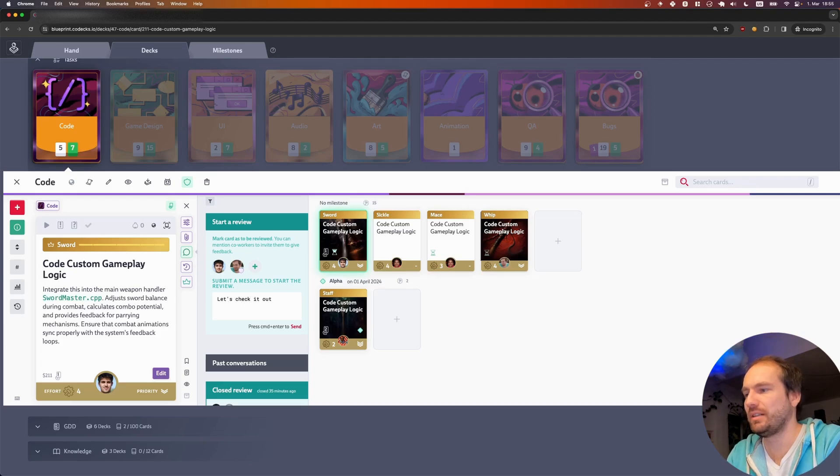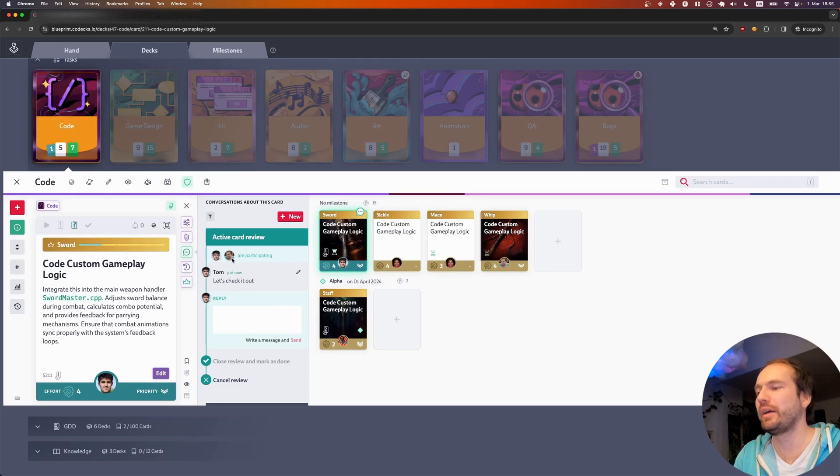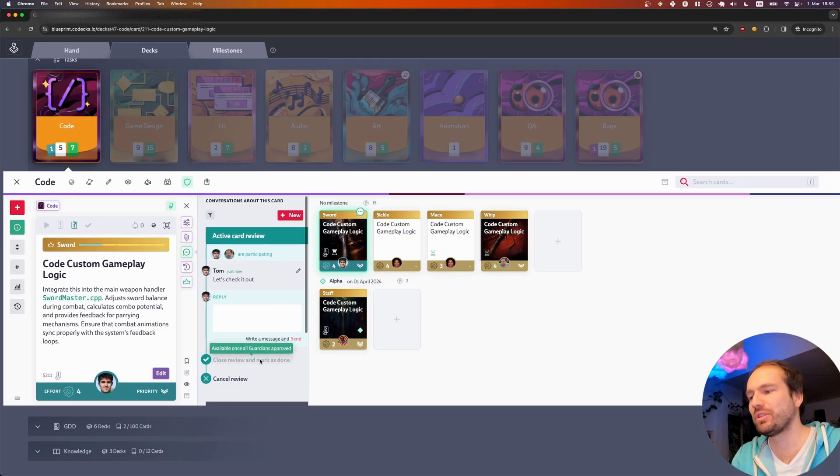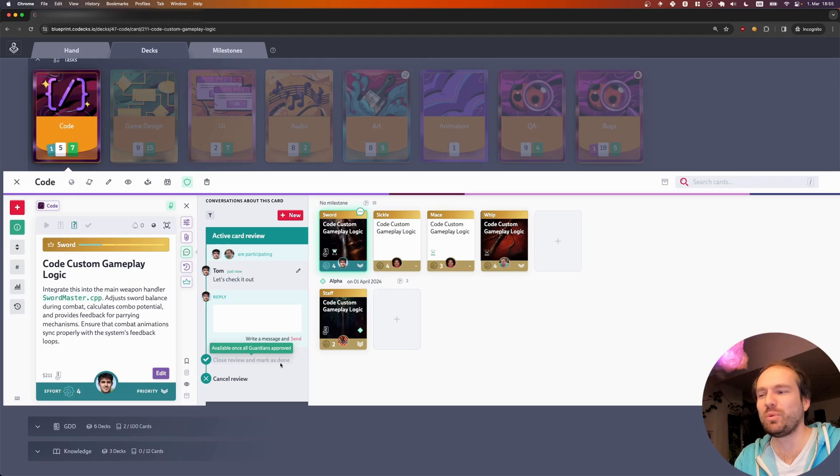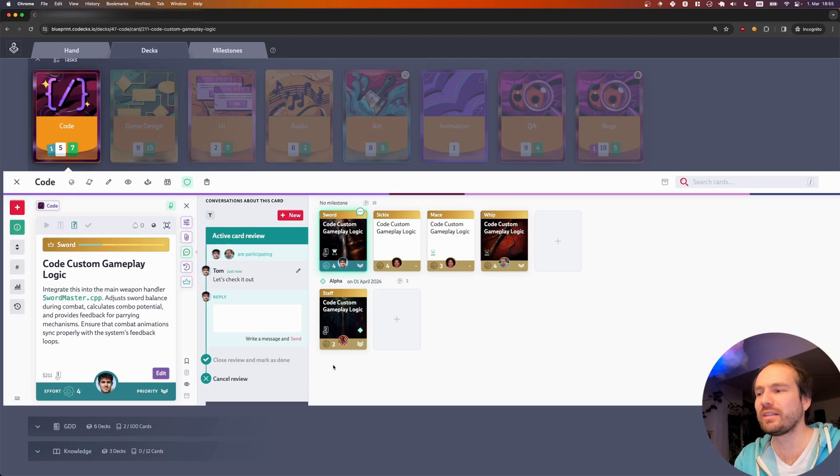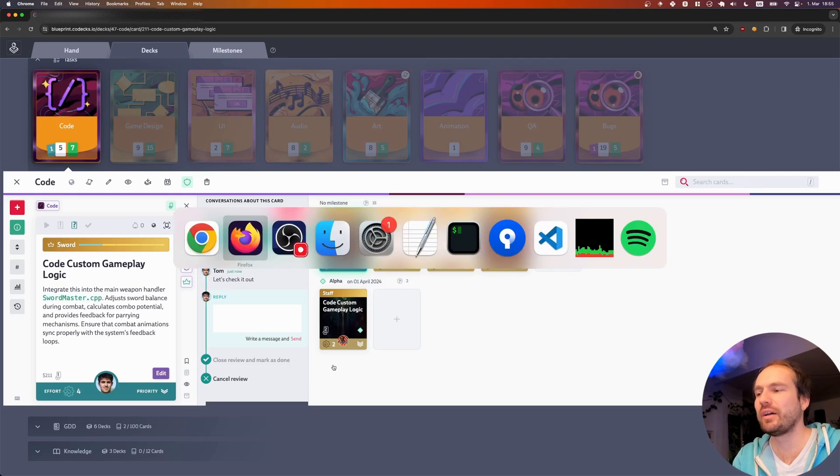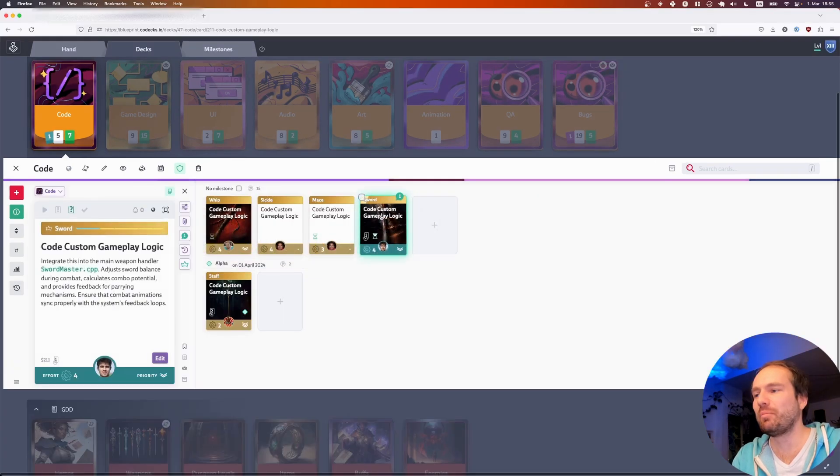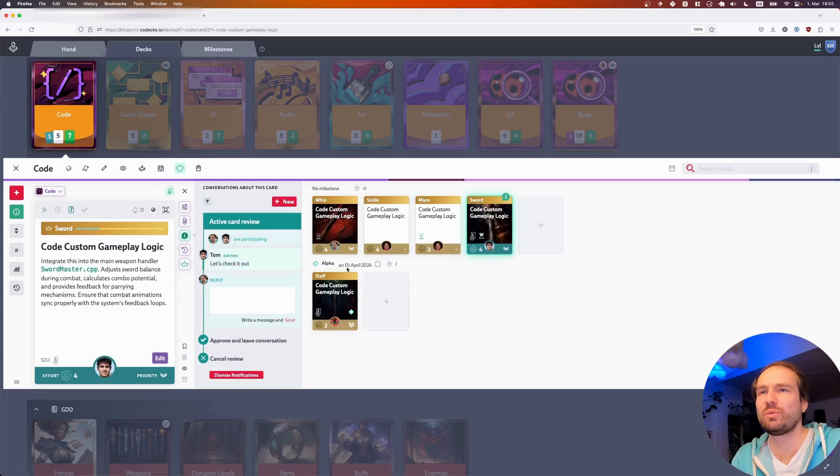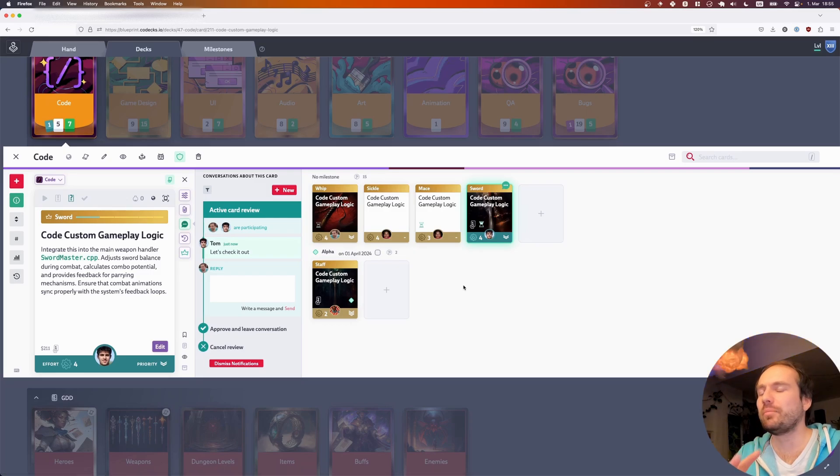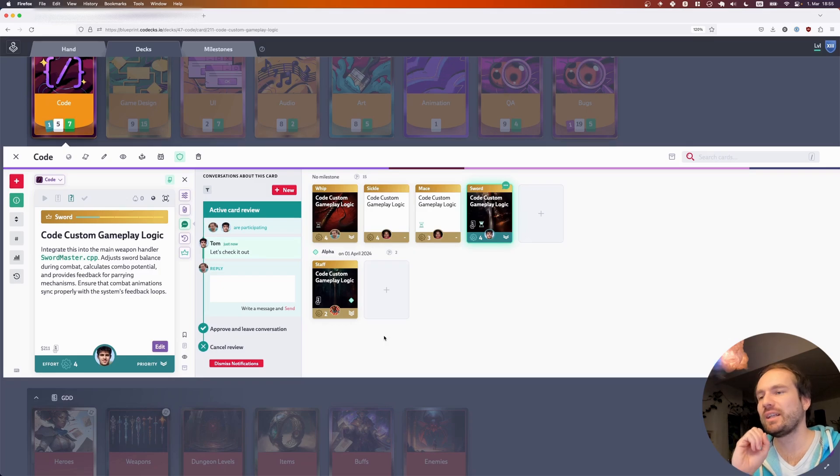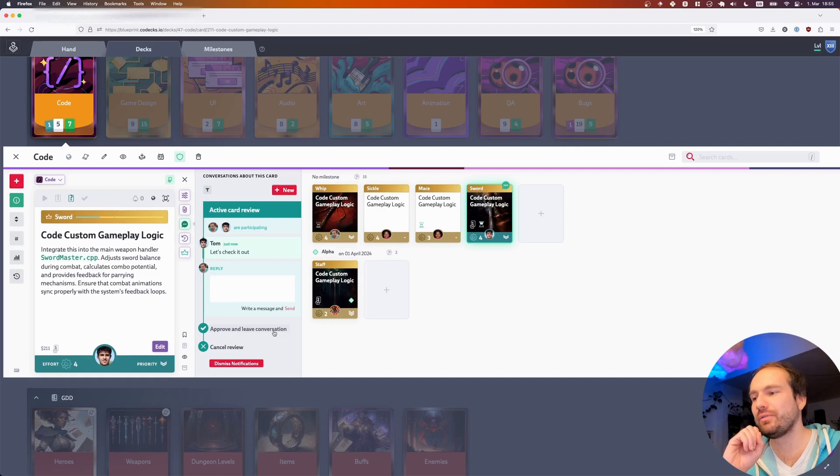So let's start a review and see what it looks like. Let's check it out. The review started with both Tom and me being added. As you can see, Tom isn't able at the moment to close the review and mark the card as done because it tells him that this button is only available once all guardians approved. So you might be wondering what is this approval concept? Well, for decks including guardians, we changed the flow somewhat. Previously you had the options of closing a review or opting out. We found the opting out messaging a bit ambiguous, so we figured it's probably wiser to make it more explicit. We rephrased for guardian decks the opt-out process into approve and leave conversation.